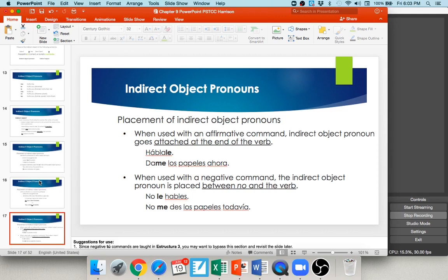When you're using a command, you generally always attach the indirect object pronoun to the end of the verb. For example, hablar became habla; if you want to say 'talk to her,' you say hablale — attach the le to the end. Only with commands do you do this; otherwise it always goes in front of the conjugated verb. Give me the papers now: dame los papeles ahora. That's only with positive commands. If you have a negative command, you put the indirect object pronoun in front of the conjugated command — between no and the verb. Don't talk to her: no le hables. No me des los papeles todavía — don't give me the papers yet.